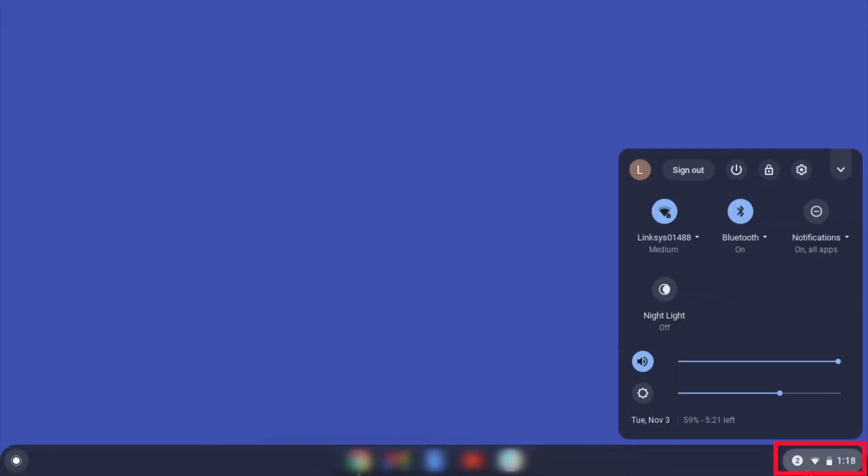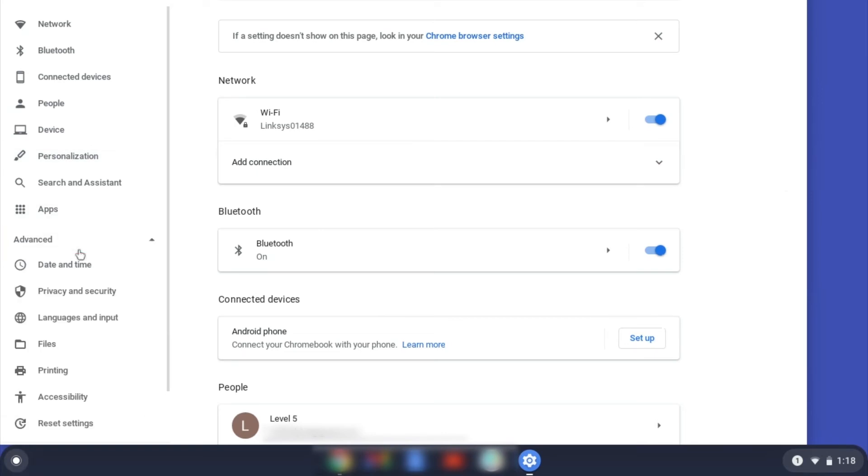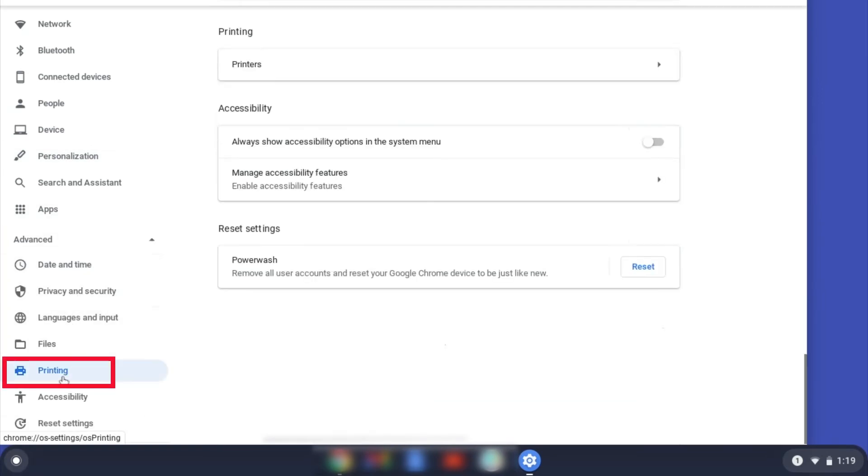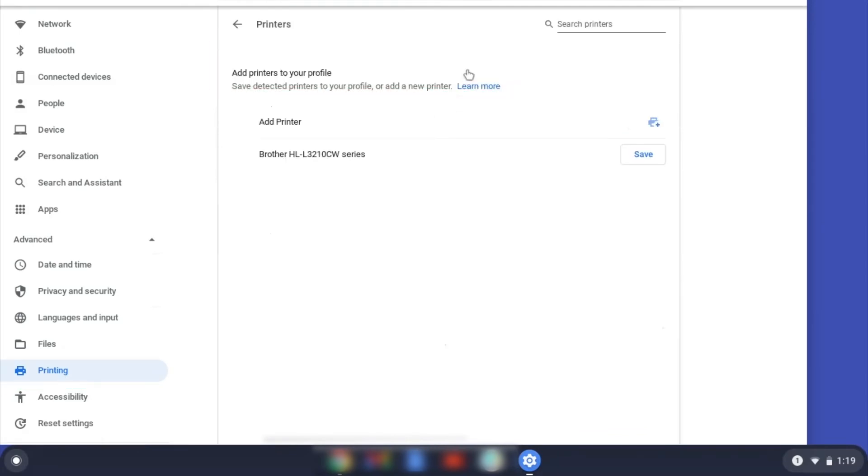On your Chromebook, click the task tray and select the settings option. Click Advanced, and then click Printing. Now click on Printers.